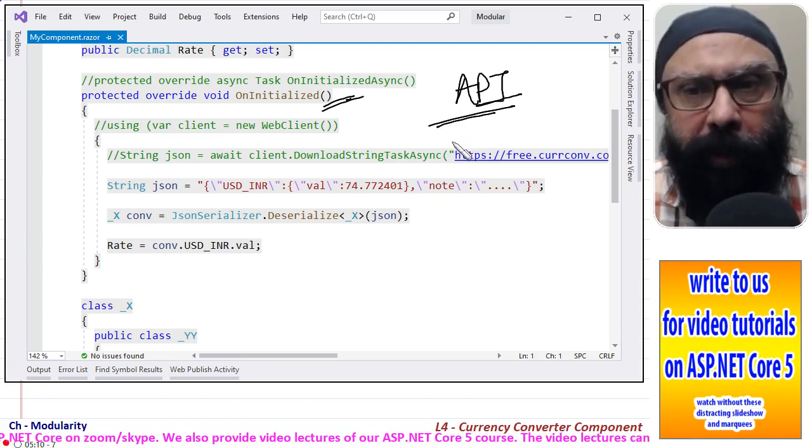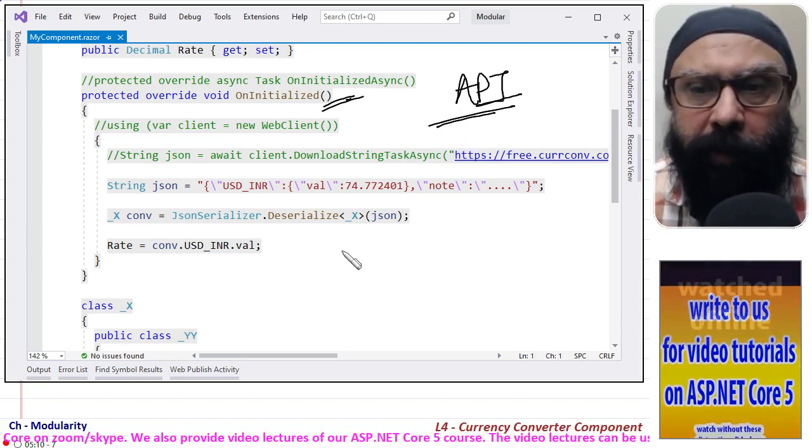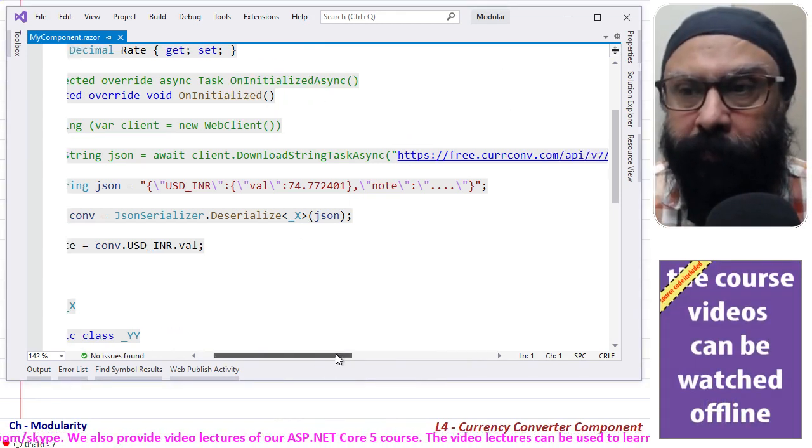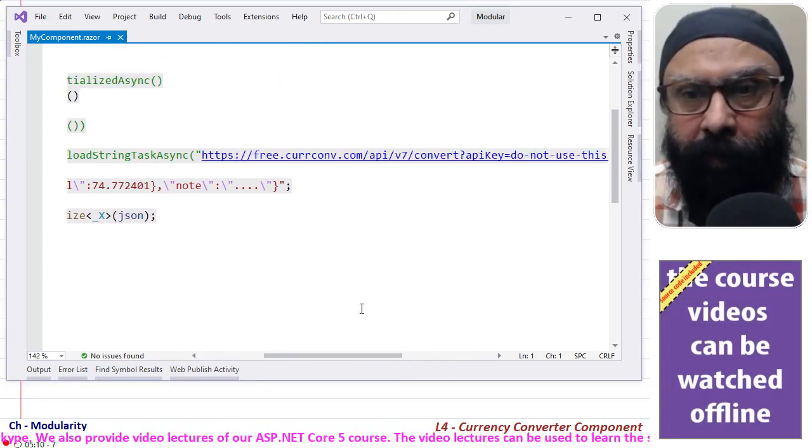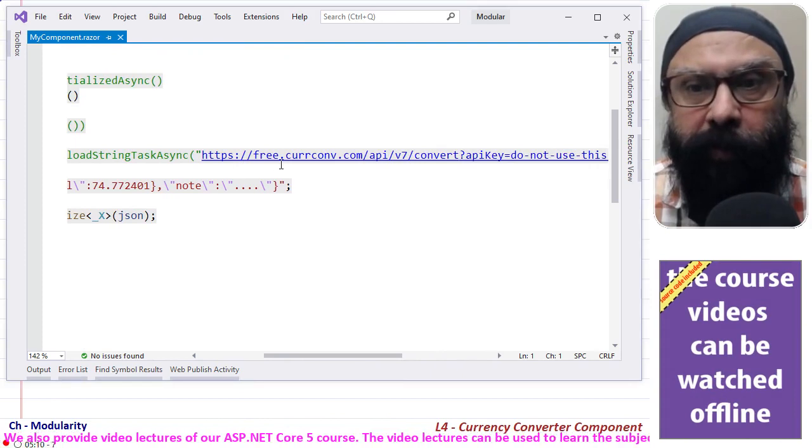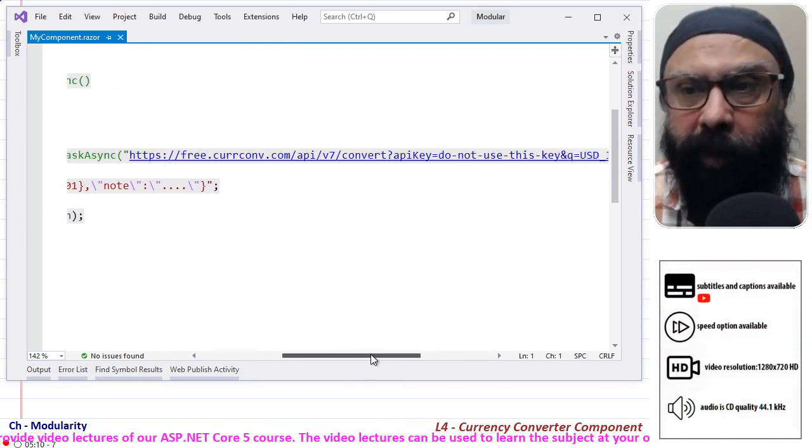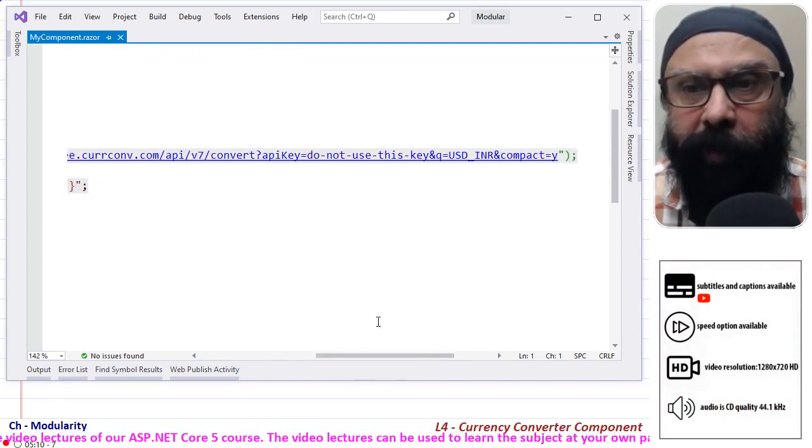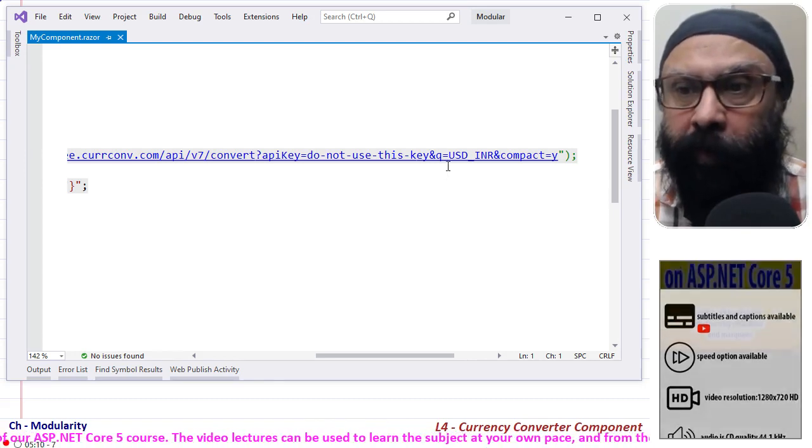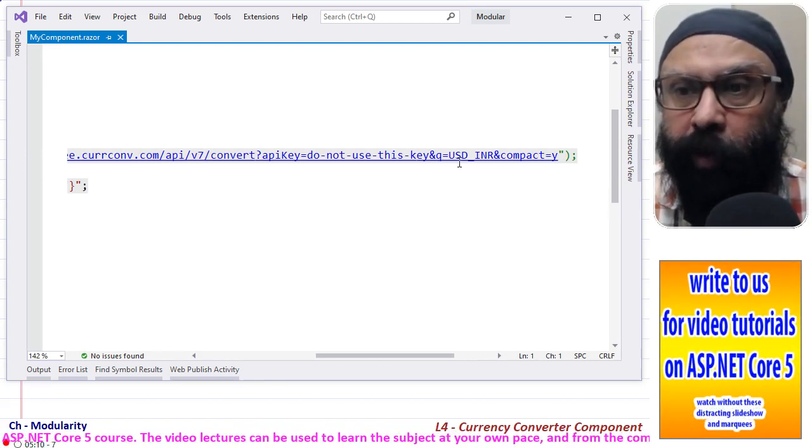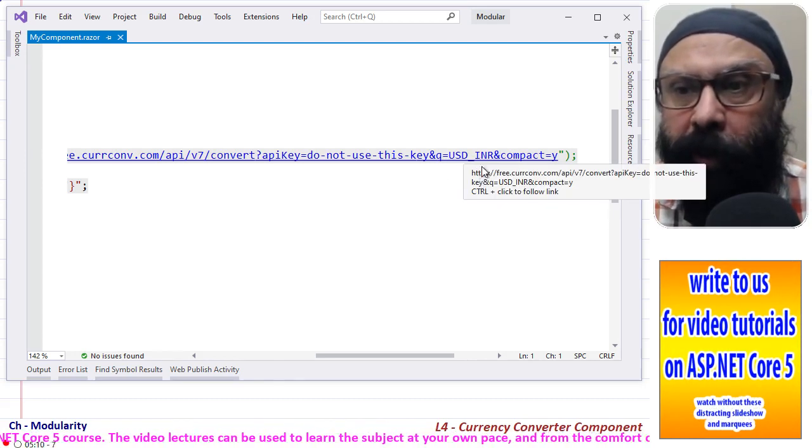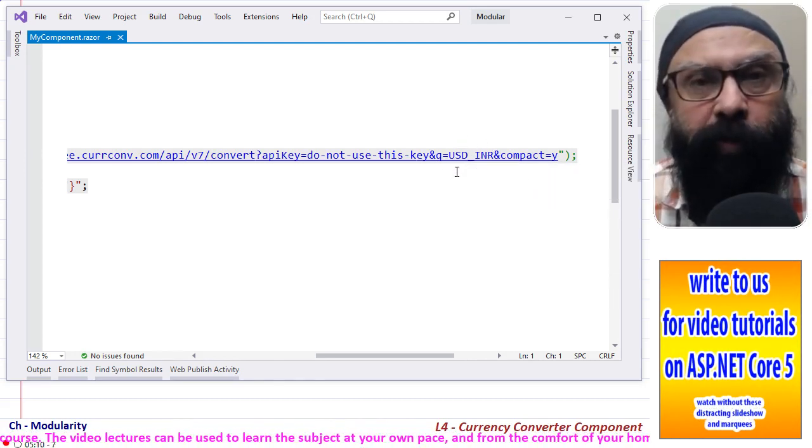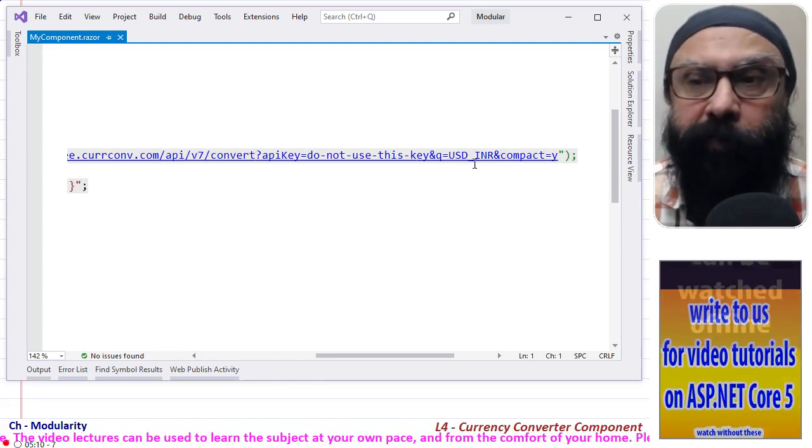Input is, I'll show you, in the form this is freeconv.com/api/v7/convert?apiKey. I won't put that any API key. Q is equal to USD_INR. So this means that you want a conversion from INR to USD. You can see that format. This is a query string parameter.